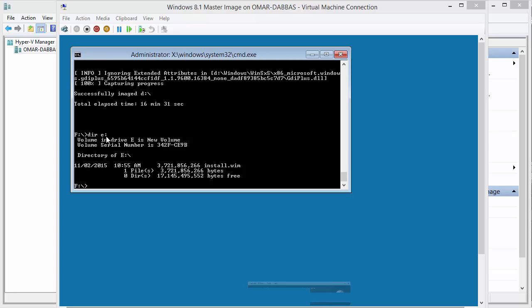We now need to pull out this install.wim file to our machine. We have two ways to accomplish this. The first is to boot to our virtual Windows 8.1, then use networking and Windows Explorer to copy the file to our physical machine.